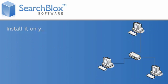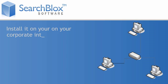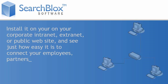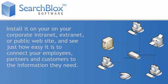Install it on your corporate intranet, extranet, or public website and see just how easy it is to connect your employees, partners, and customers to the information they need.